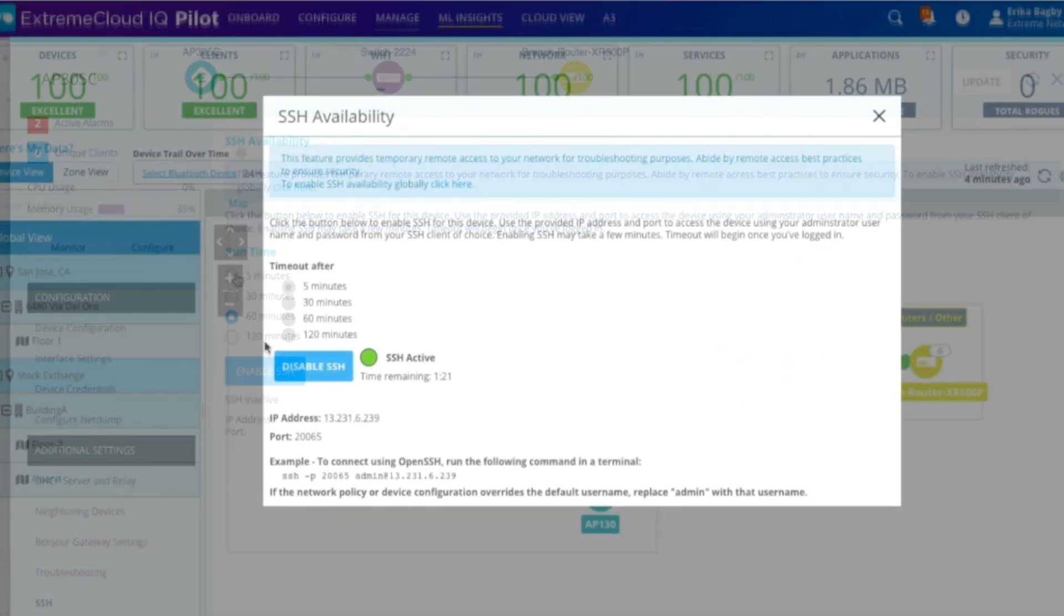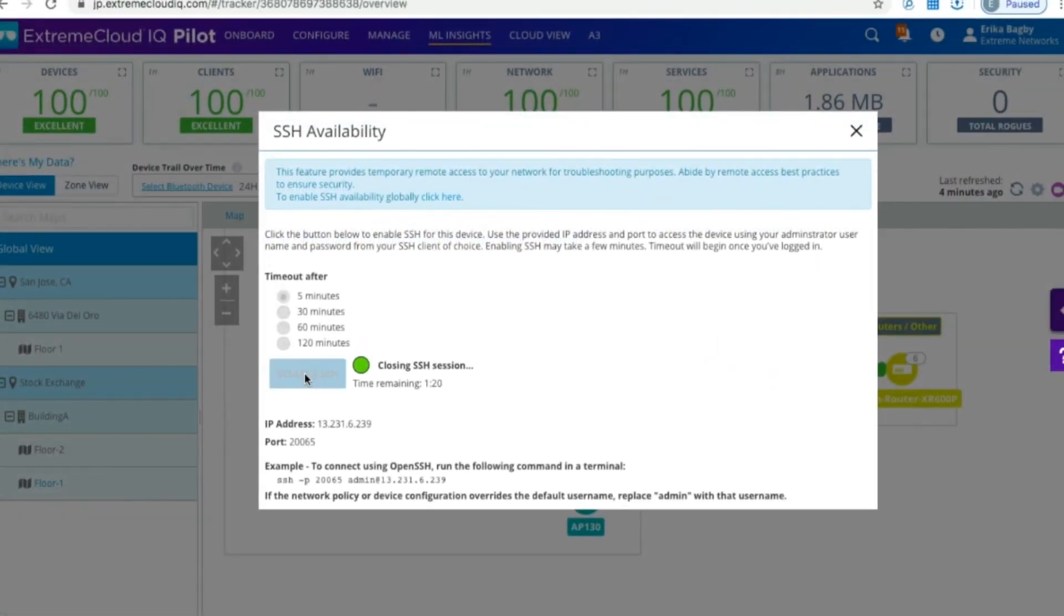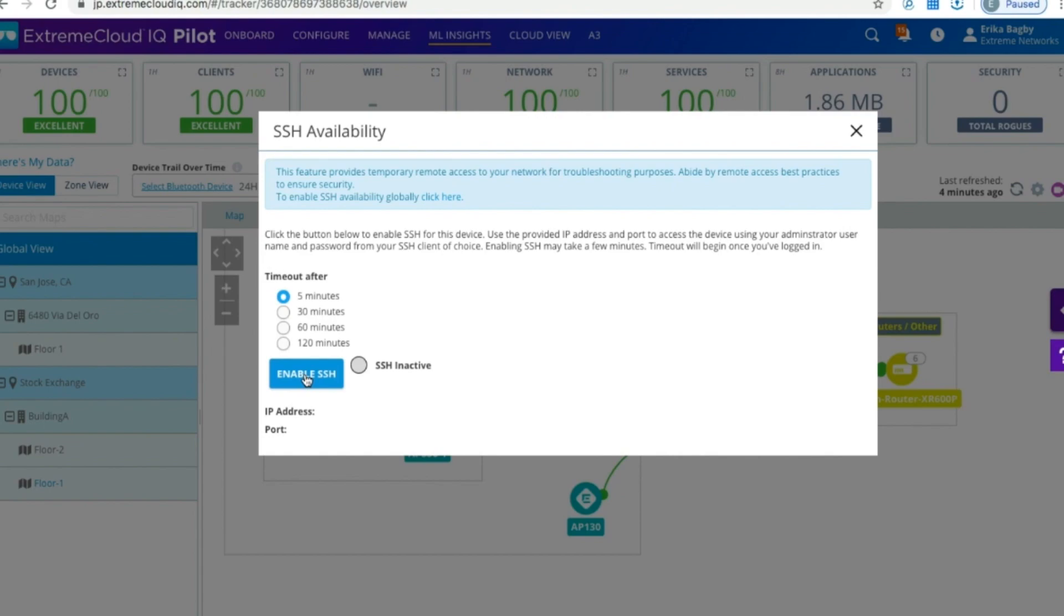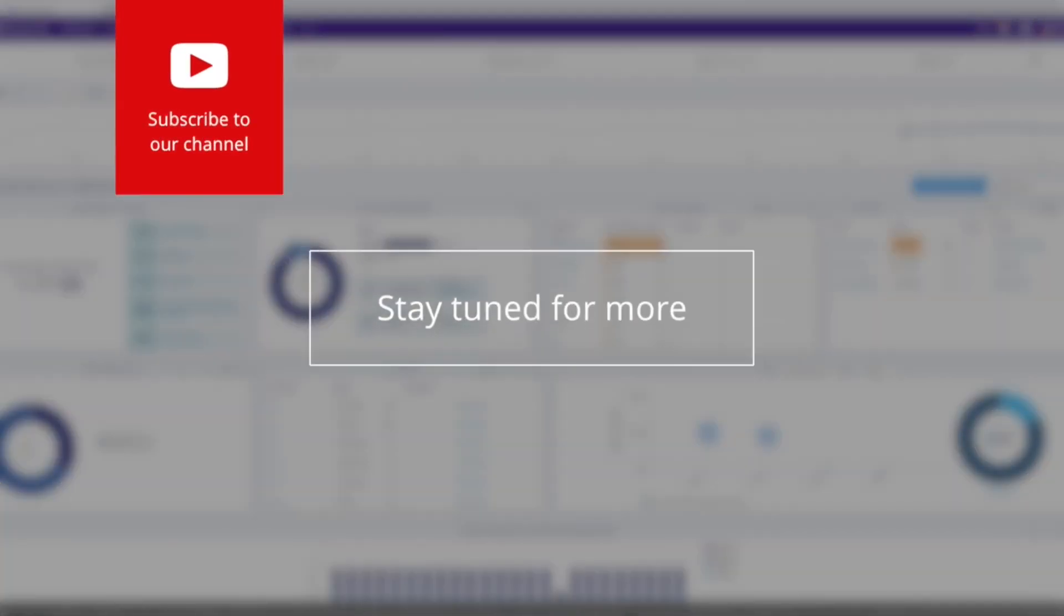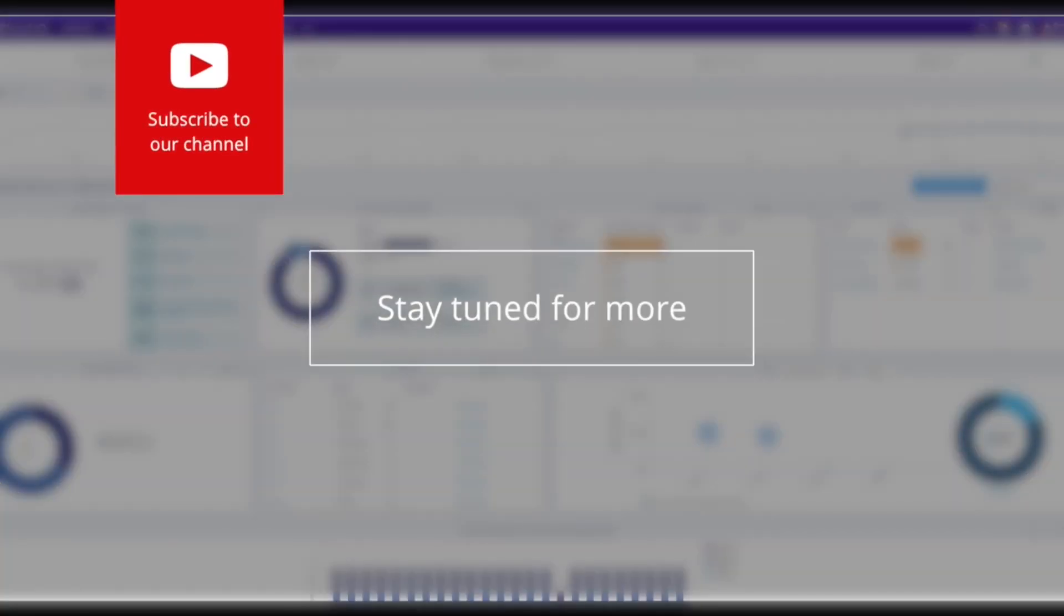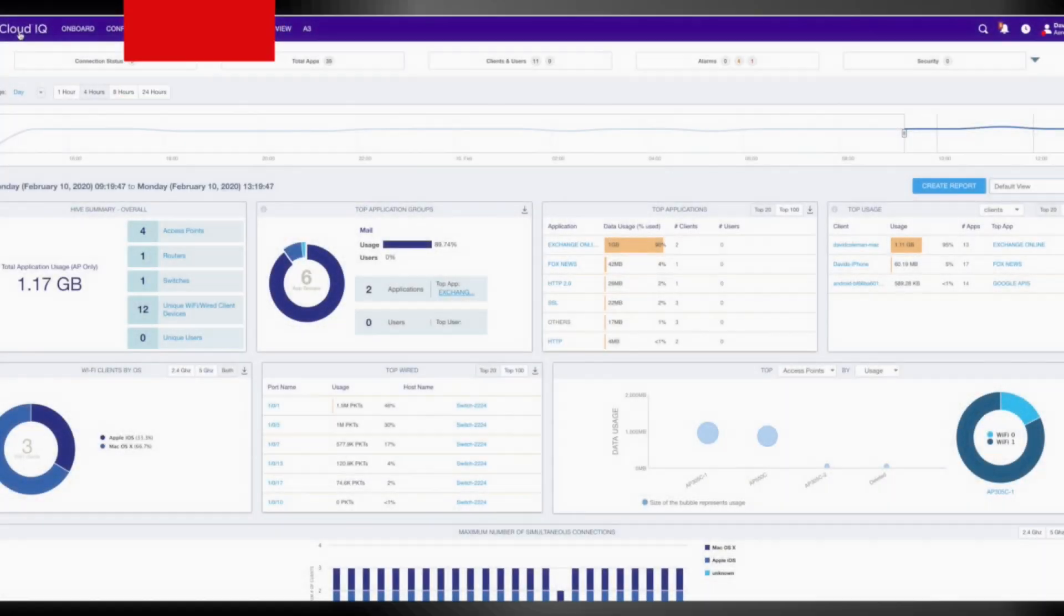And finally, to end the session, just click disable, and that's it. Thank you for watching, and make sure to check out the new videos available this month to learn more about the many features in Extreme Cloud IQ.